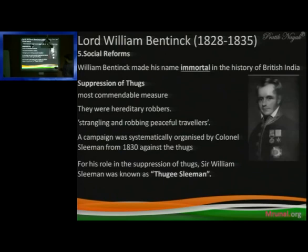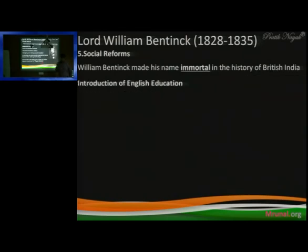For his role against Thuggee operations, Sir William Sleeman was known as 'Thuggee Sleeman.' This name — Thuggee Sleeman — remember it, as UPSC has asked questions about it before.